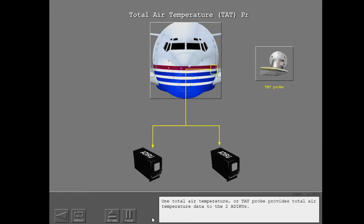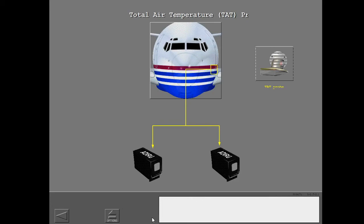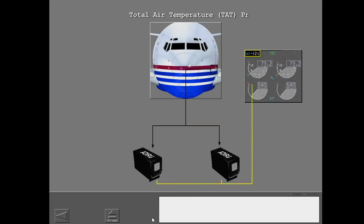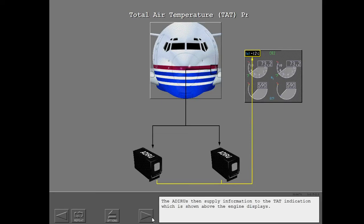One total air temperature or TAT probe provides total air temperature data to the two ADIRUs. The ADIRUs then supply information to the TAT indication which is shown above the engine displays.